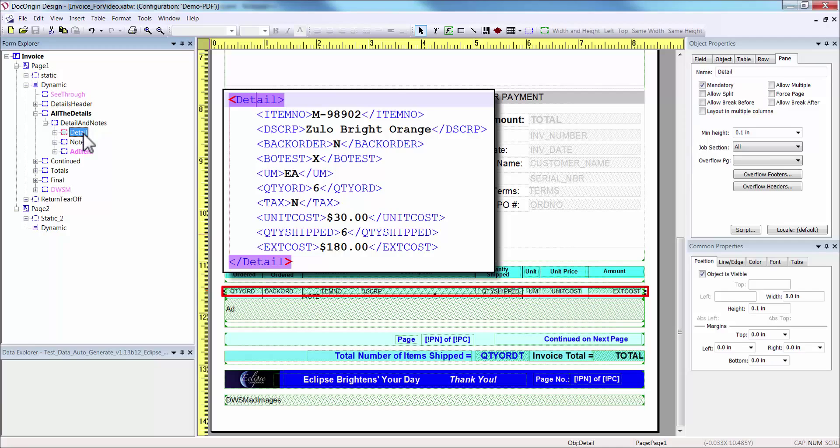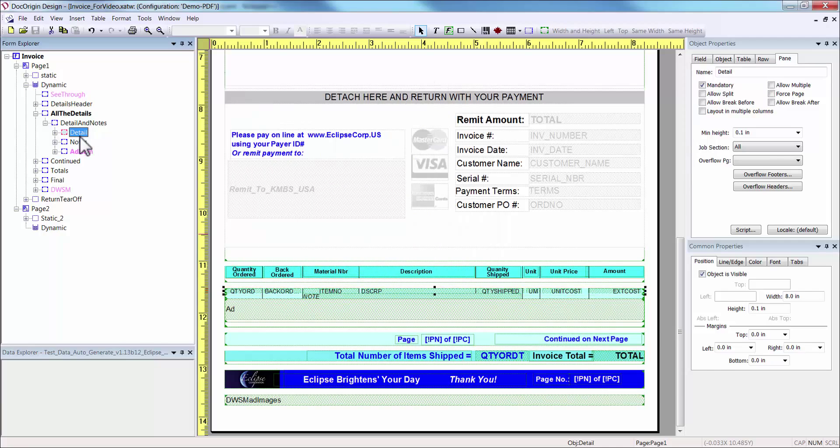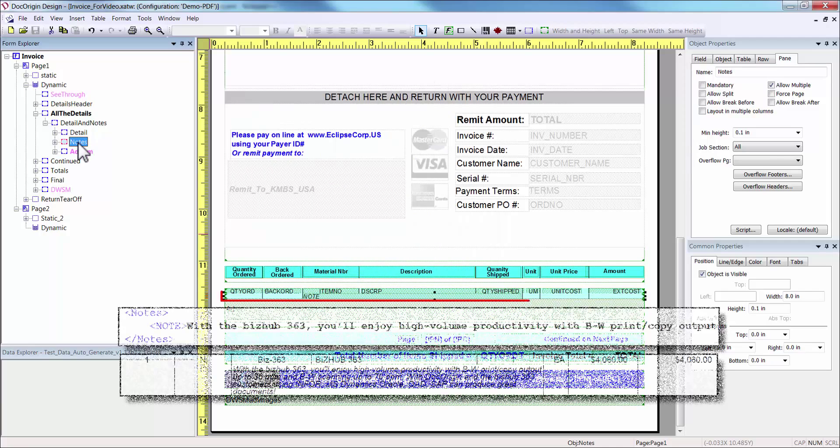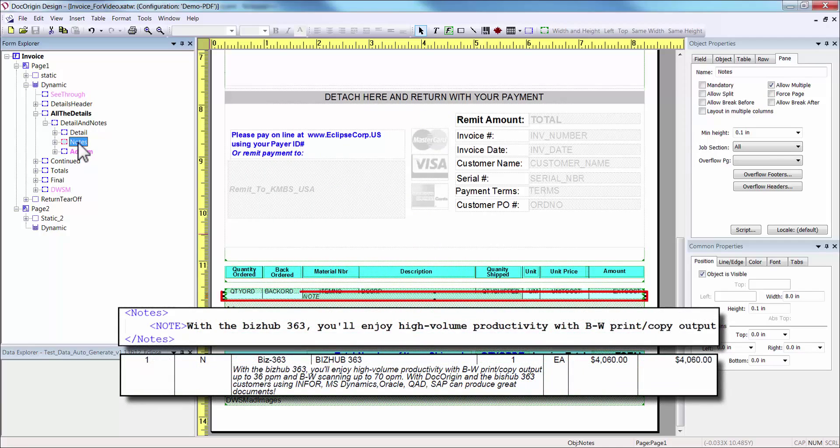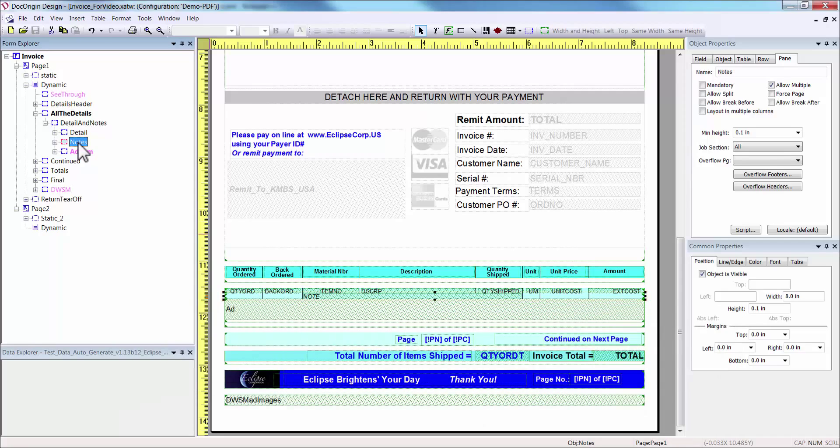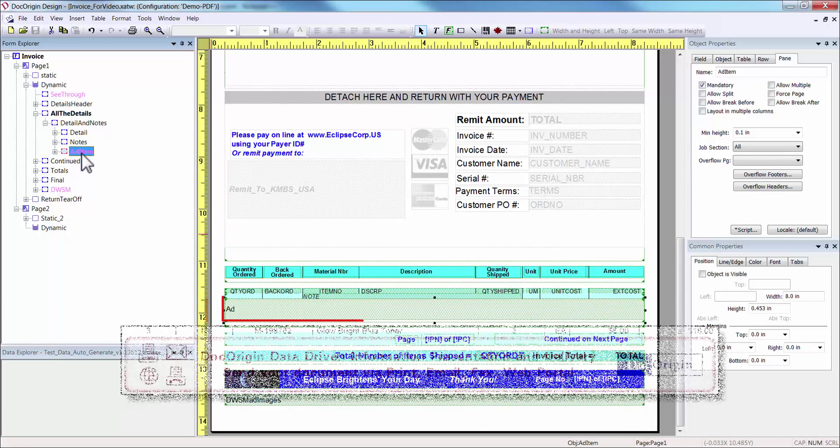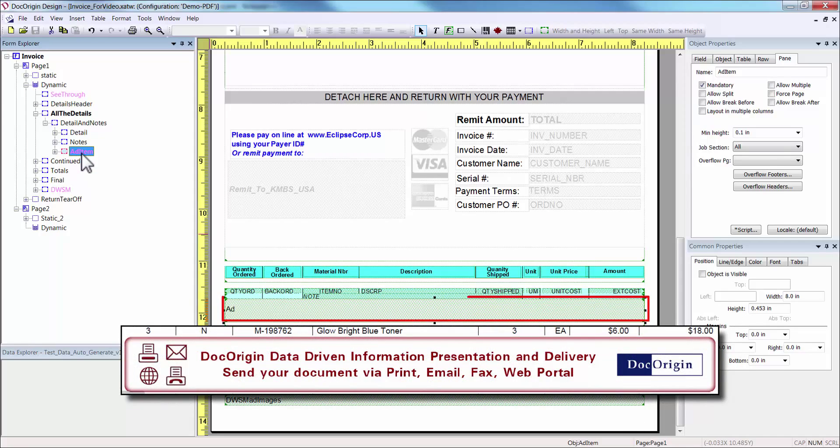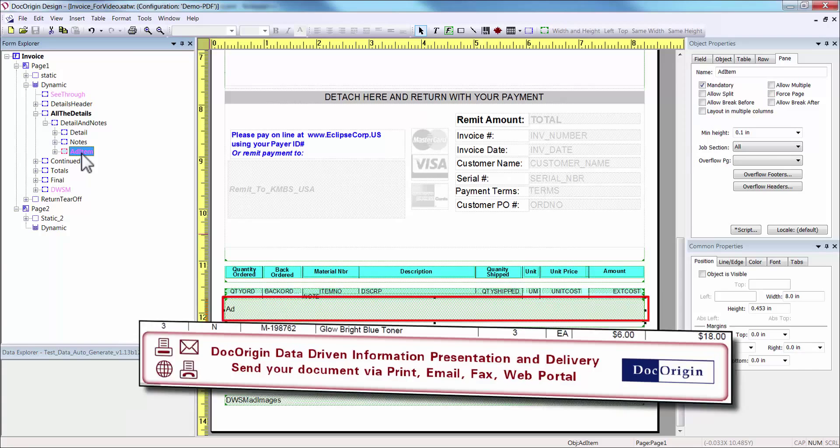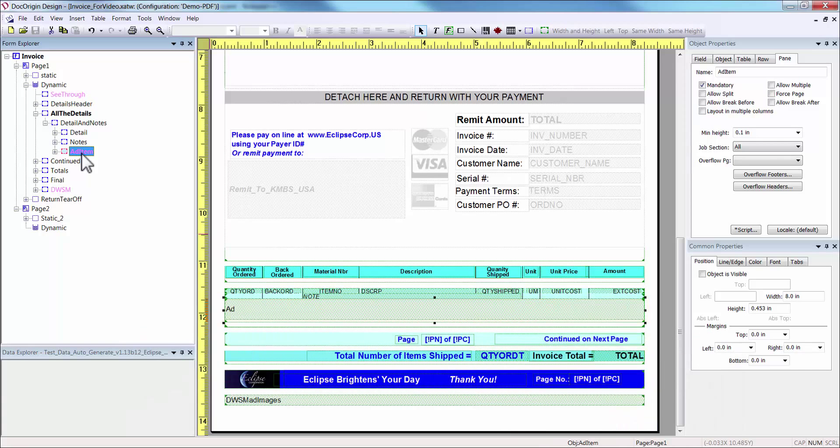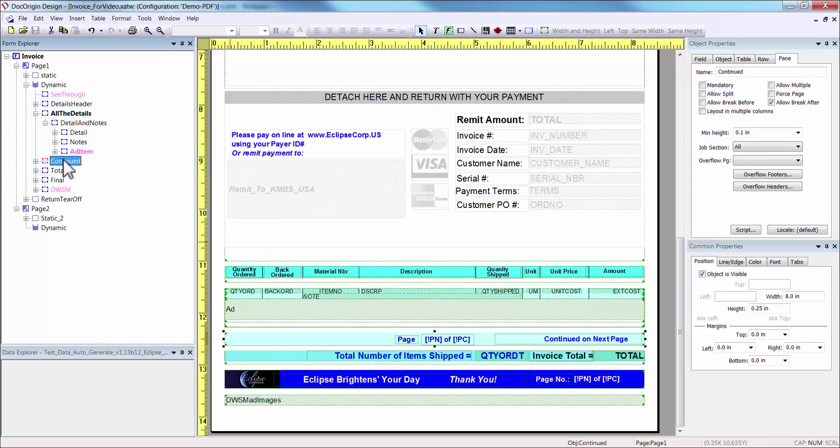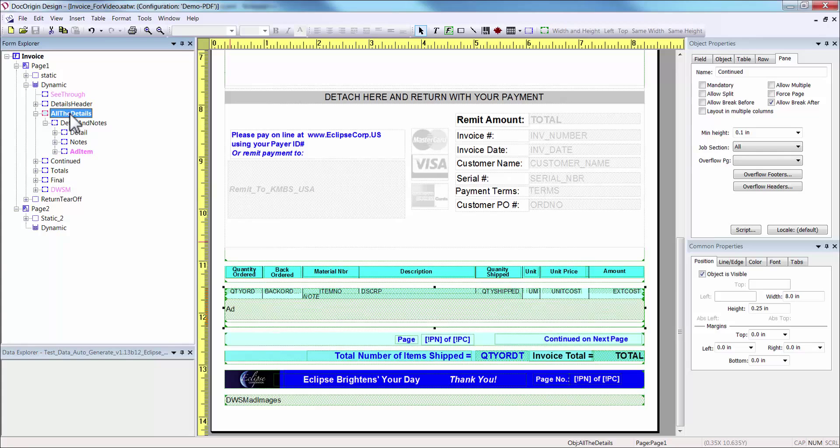The Detail pane contains line item data such as quantity and description. The Notes pane is used for any item specific notes. Lastly, the Add Item pane controls the placement of the optional advertisement, which can be scripted to show under a specific item type or a monthly promotion. The Continue pane is used as a footer when the detail overflows to the next page. Now, to understand how this works, we have to go back to this pane, all the details.